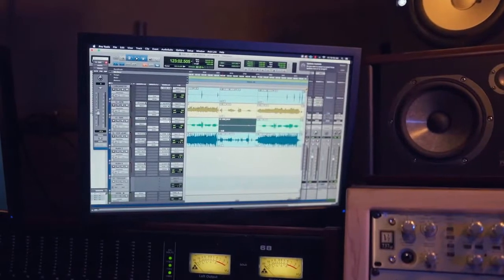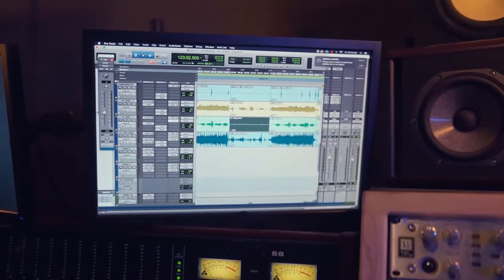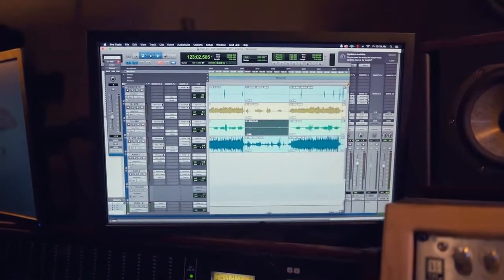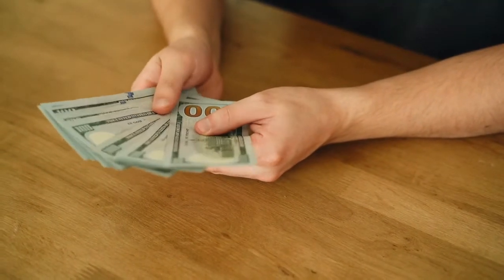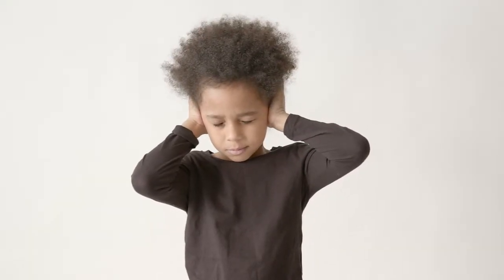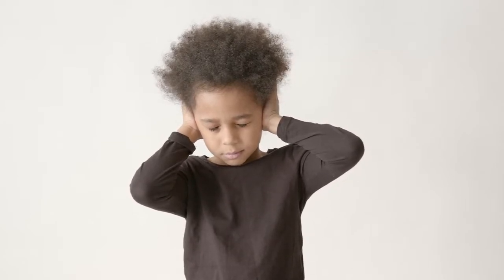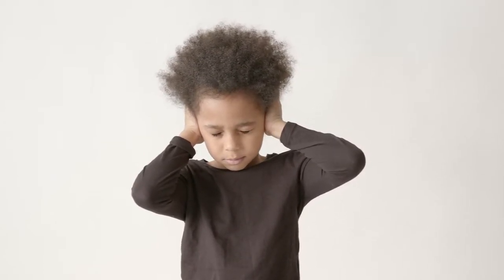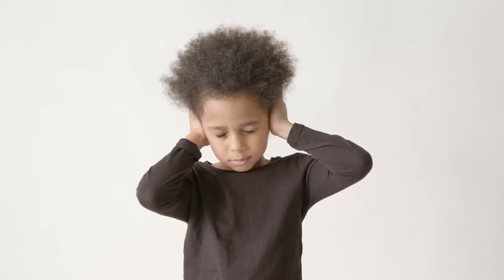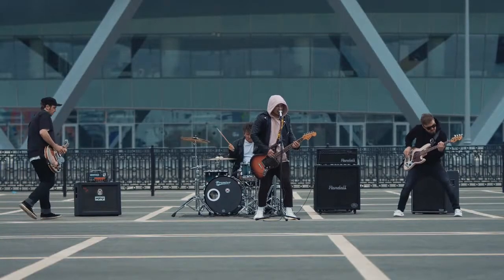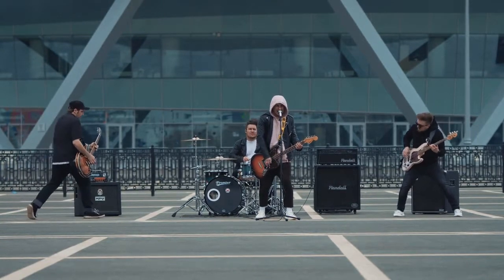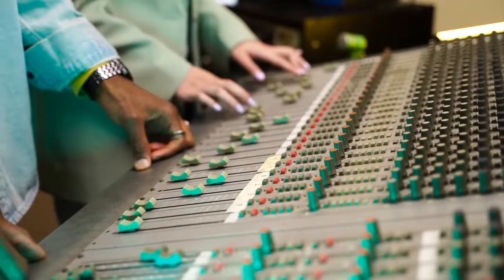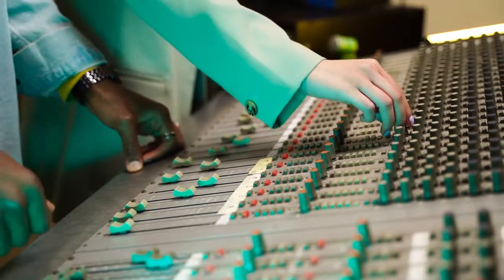Number one: will I need a unit that has more channels than I have devices so that I can grow? Number two: do I use a more high-tech or computer-based workflow? Number three: what can I actually afford to spend? Number four: is a little extra noise in my recordings acceptable to capture a more natural and richer sound? Number five: will I be recording live, in the studio, or both?